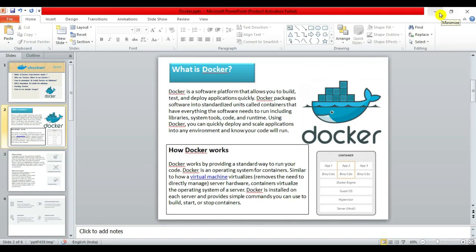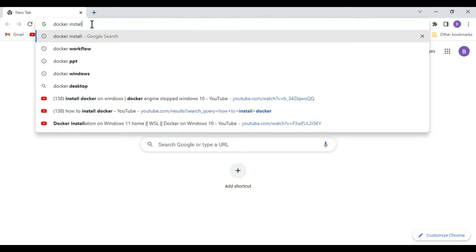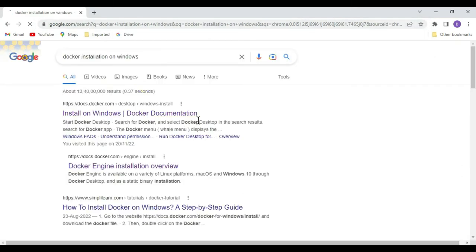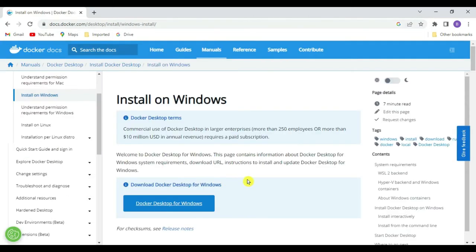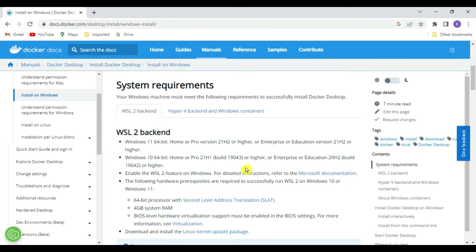Now let's start with the installation of Docker on Windows. Go to your browser and type 'Docker installation on Windows'. Click on the first link — we land on the Docker Desktop for Windows page. Before moving further, let's look at the system requirements. There are two tabs: WSL2 backend and Hyper-V Windows container platform.